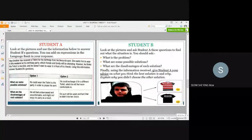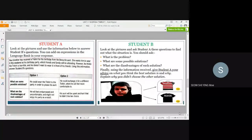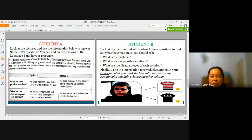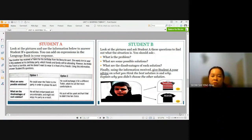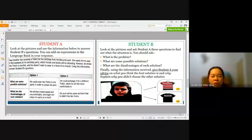Now let's look at the task for Student B. Look at the pictures and ask Student A these questions to find out what the situation is. You should ask: What is the problem? What are some possible solutions? What are the disadvantages of each solution? Finally, using the information received, advise Student A on what you think the best solution is and why. Explain why you didn't choose the other solution.